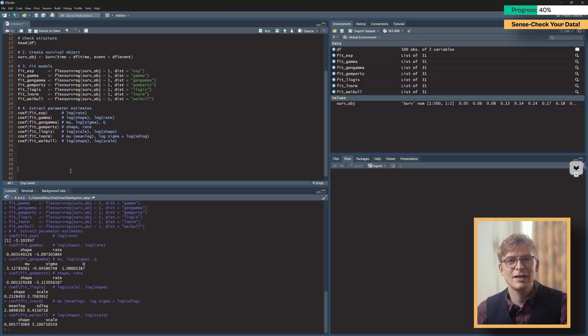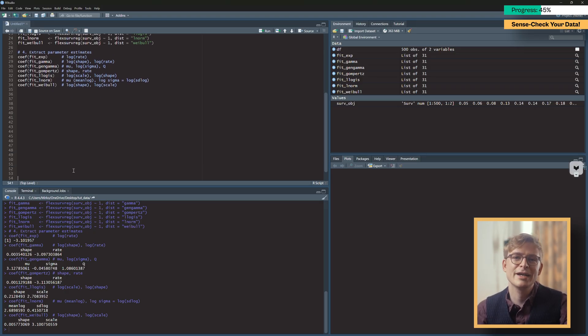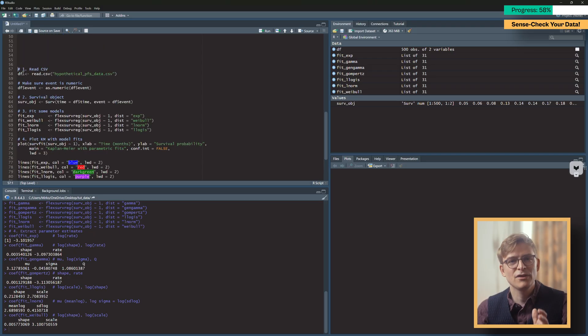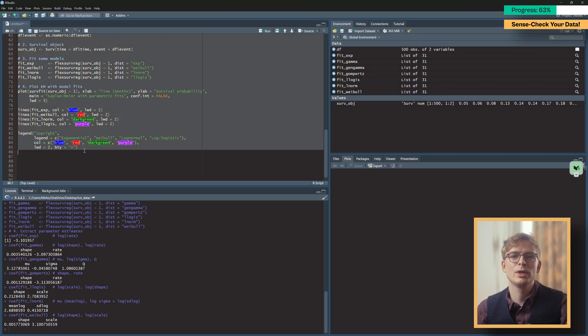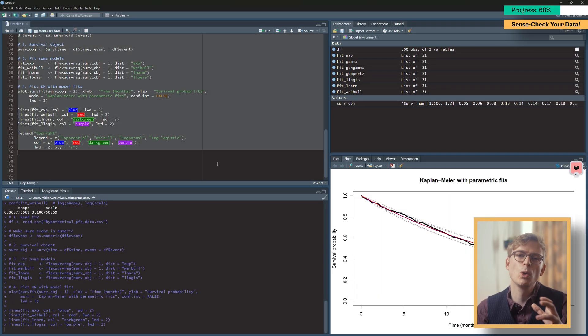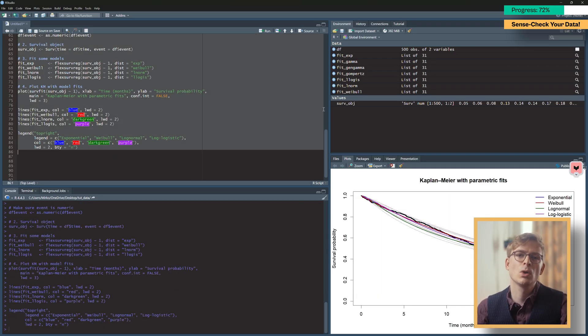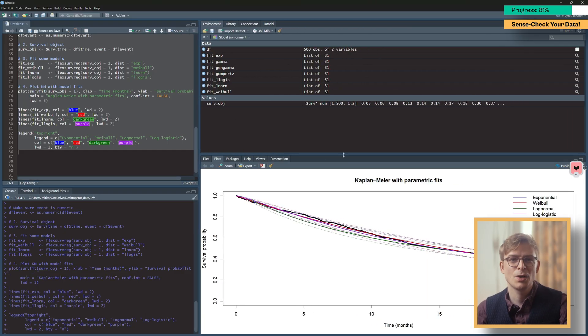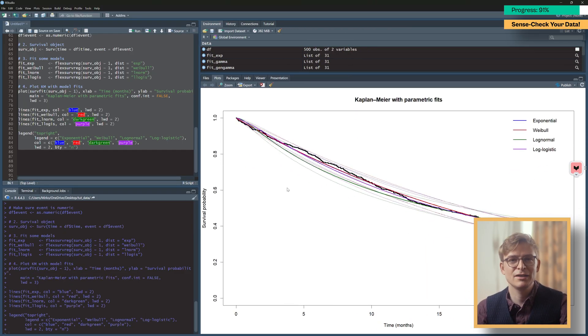Before you do that, though, you should do a quick sense check to make sure that the survival models you've created actually fit with your data. To do that, let's plot our own data together with a few models to test their fit. Running this bit of code, we can see that all our models follow our KM data nicely, so we can be assured that fitting the survival models has worked properly.